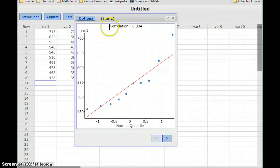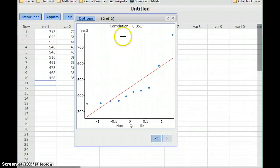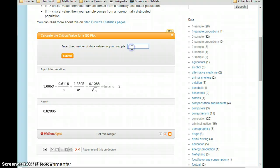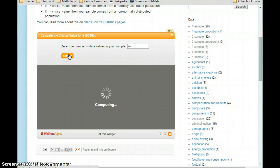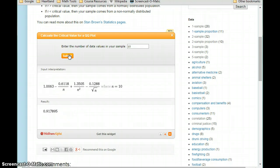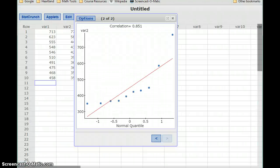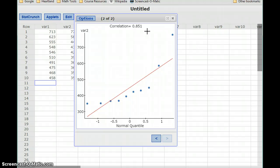Our first data set, adventure movies, has a correlation of 0.934. The second data set has a correlation of 0.851. Both data sets have the same sample size of 10. The critical value for the QQ plot is 0.917895. That means our second data set — the action movies — has too small of a correlation, and we have to conclude it comes from a non-normal population.